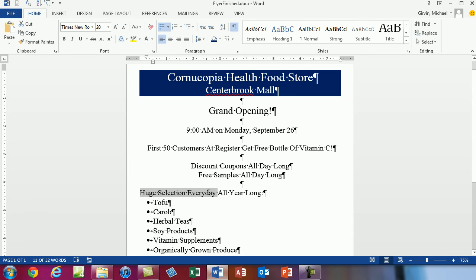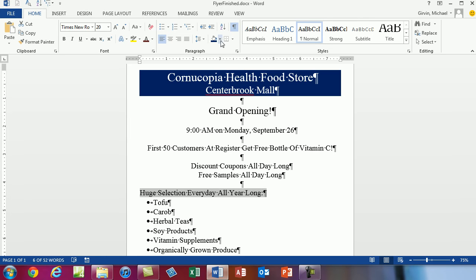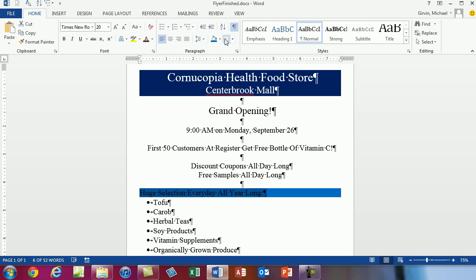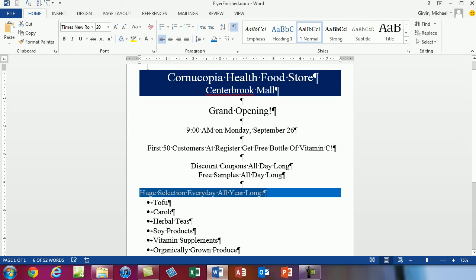This 'huge selection every day, all year long' — I'd like to highlight it and add some fill. I'm going to add a blue, but a little bit lighter blue. Then I'm going to change the font color to white. So we have some basic formatting. We could do a lot more with this, and the textbook does a lot more with formatting. But let's see how to insert a picture.